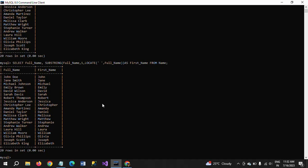We successfully split the first name using the substring and locate functions. The results show: John Doe gives 'John', Jane Smith gives 'Jane', Michael Johnson gives 'Michael', Emily Brown gives 'Emily' — this is how you get the first name from the full_name column.